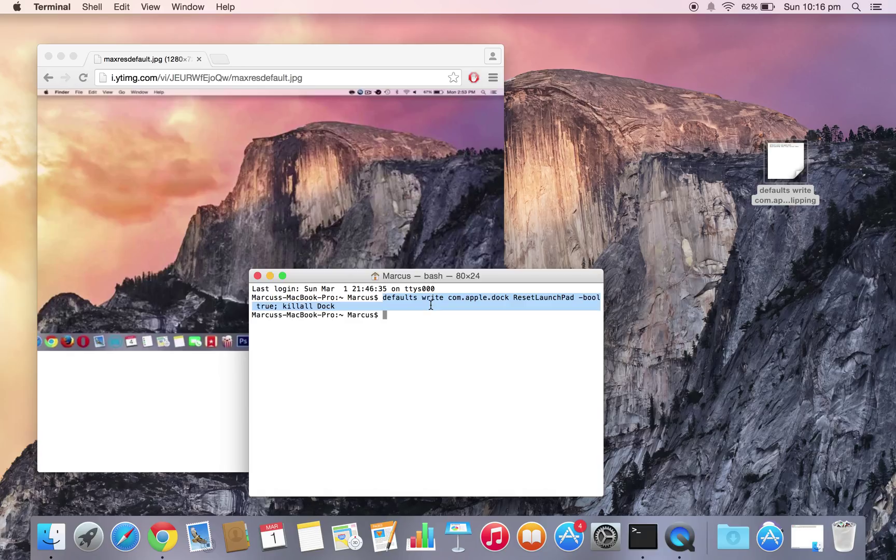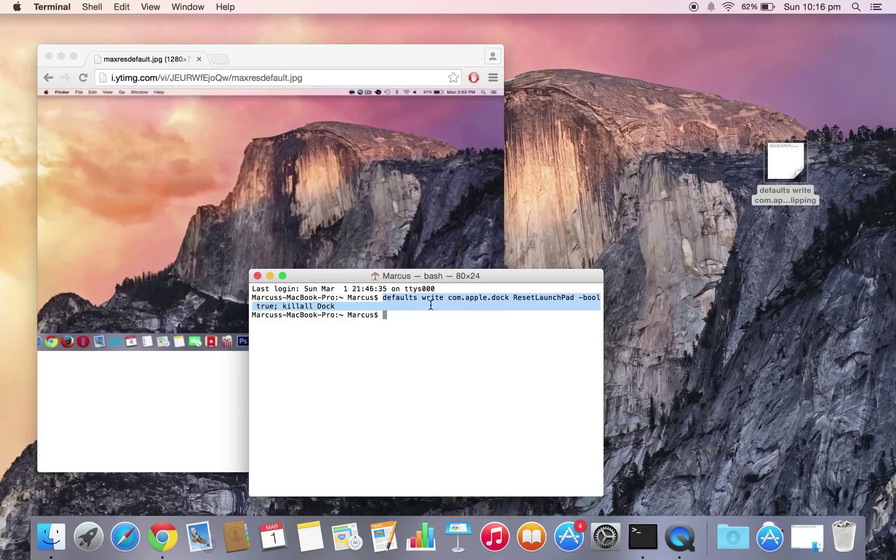Just make sure you copy it word for word. So: defaults write com.apple.dock resetlaunchpad -bool true killall dock.